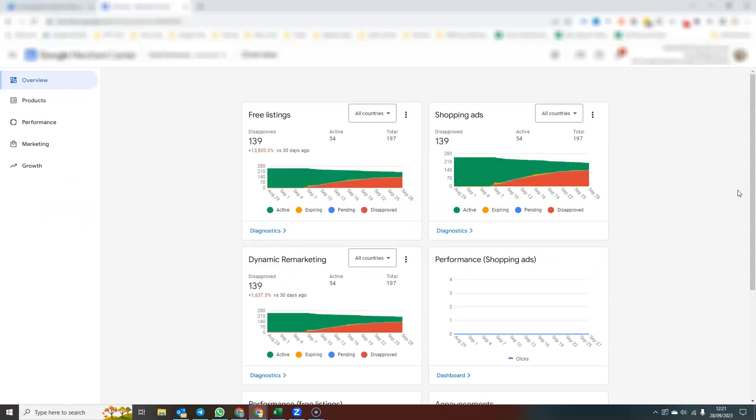So here we have a Google Merchant Center account. This is an account that actually has stopped running. The website has been closed down. So it's quite a good example to show you the kind of diagnostic information that you can see inside Google Merchant Center.